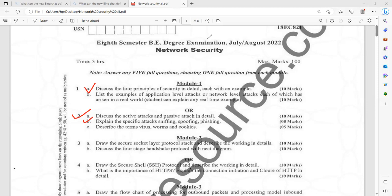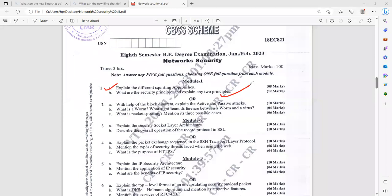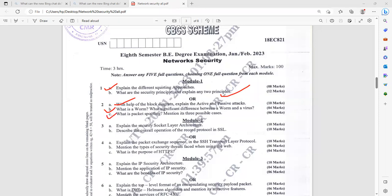Similarly, I'll be showing you some more important questions from module one. Look at another type of questions: different squirting approaches you have to explain, then security principles. All are repeated questions. Definitely you can score 12 marks. If they ask for 10 marks also, not an issue. You have to explain the block diagram, explain the active and passive attack. It is very important to study the topic active and passive attack. It is confirmed.